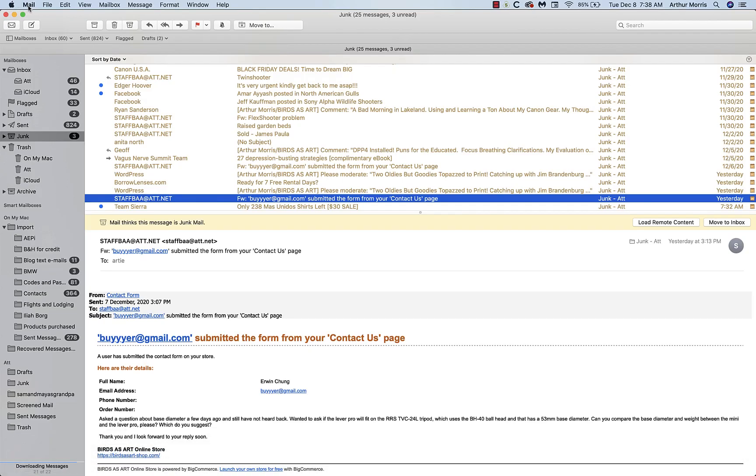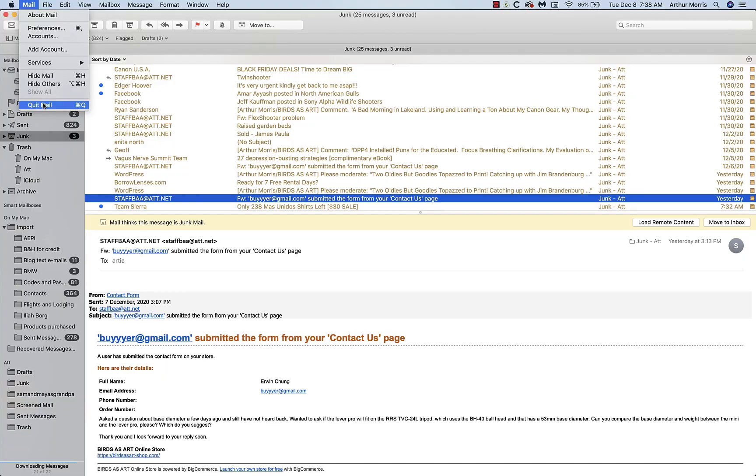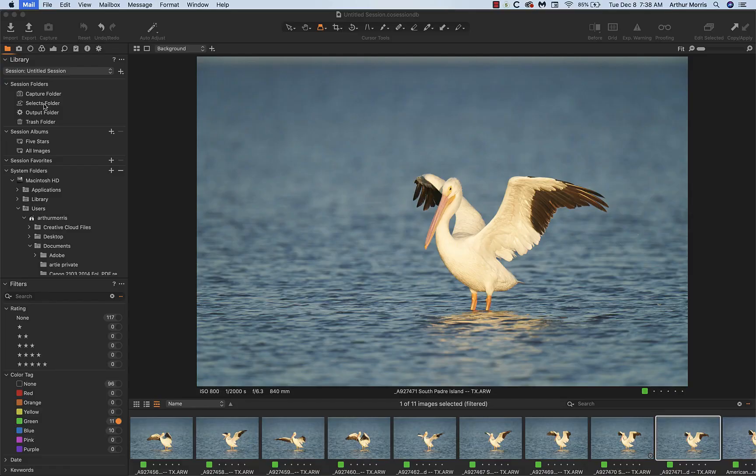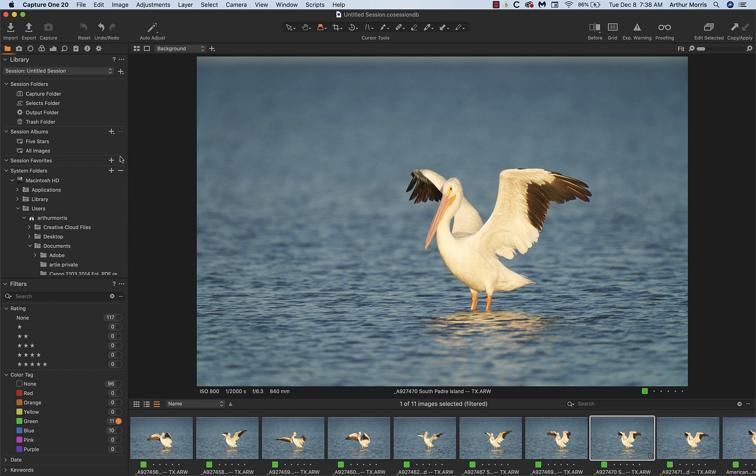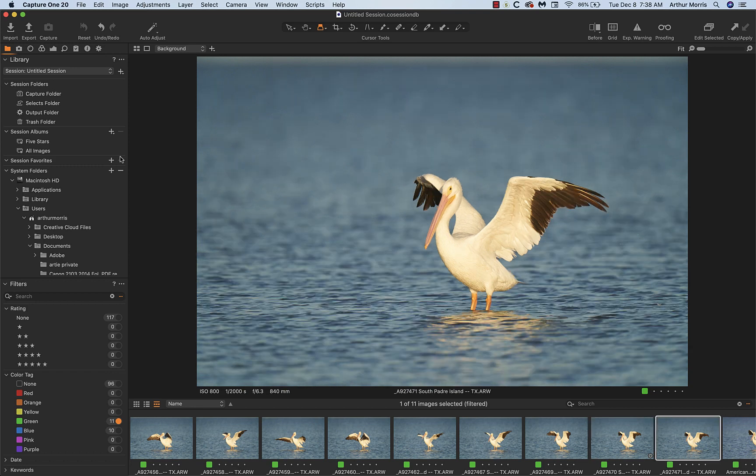This is actually take two. In take one I shut mail and forgot to do it here so that annoying window wouldn't pop up. Anyway, so this is the keeper, the best one. See how the wings raised nicely, yet I was wishing it was raised more fully, then the next one.